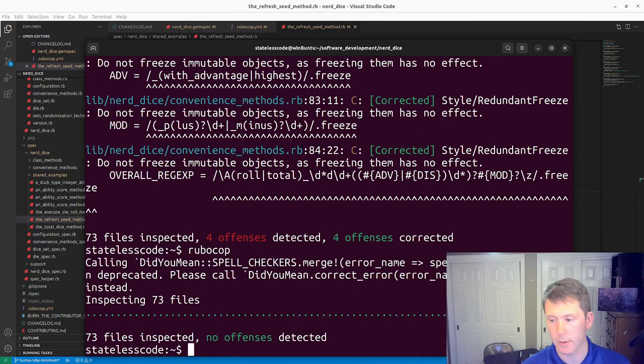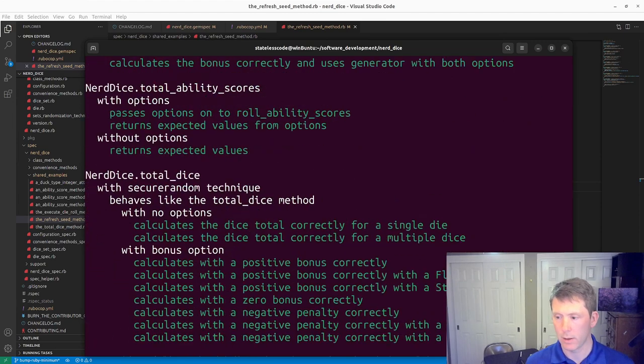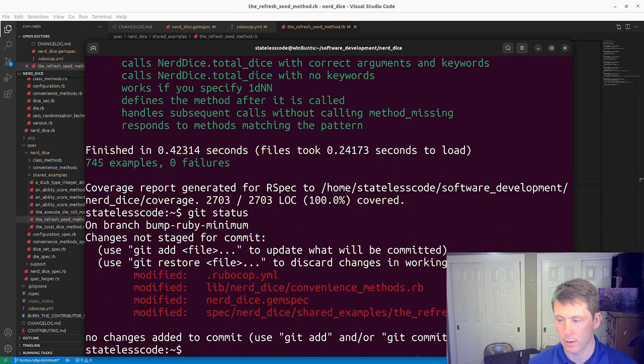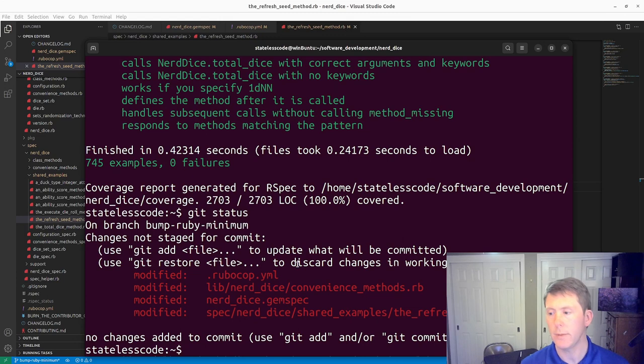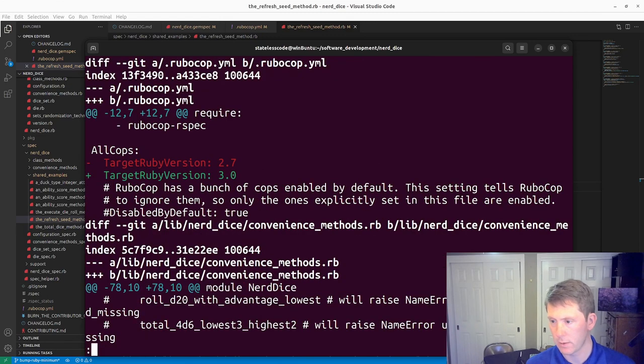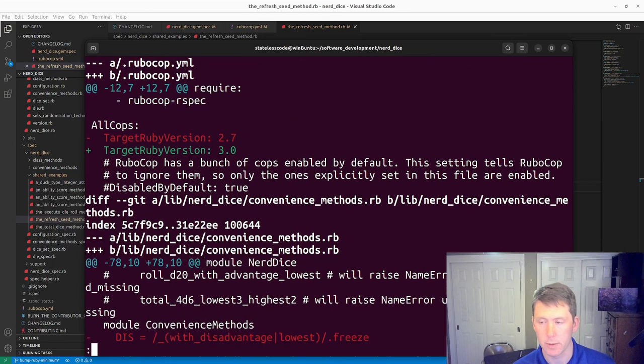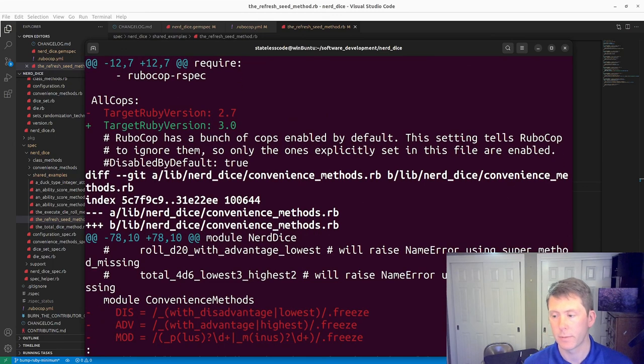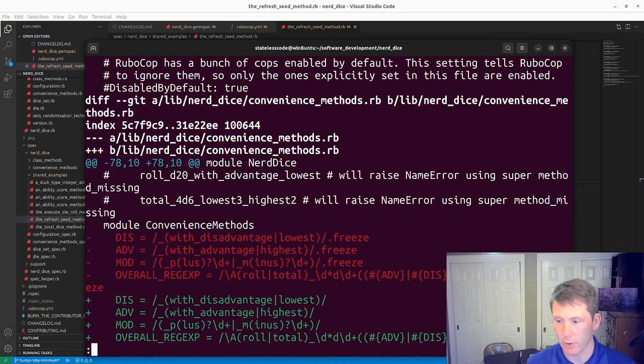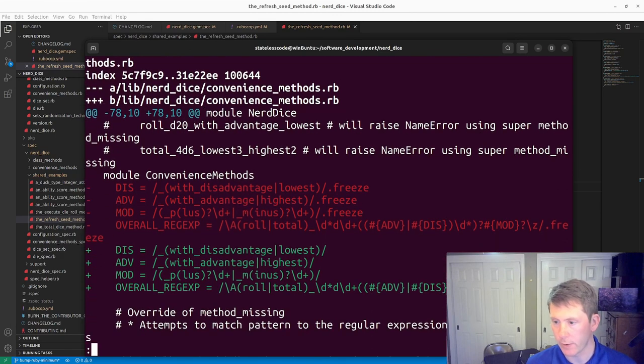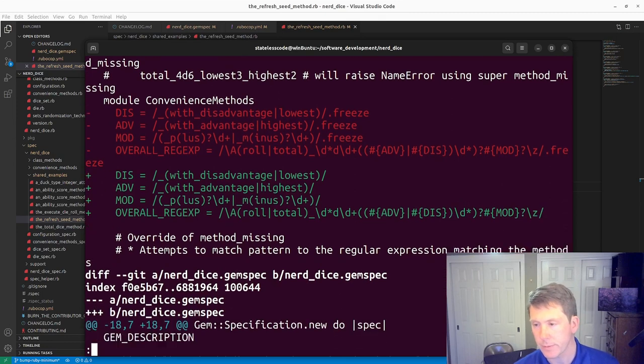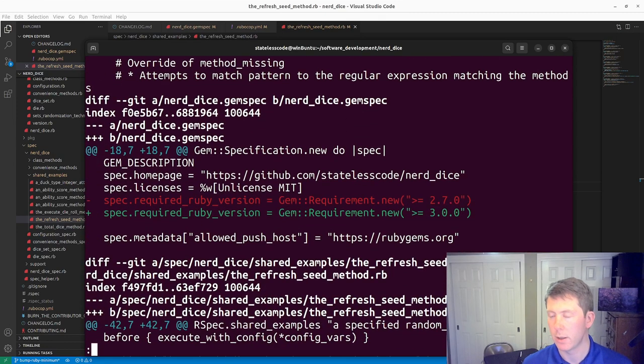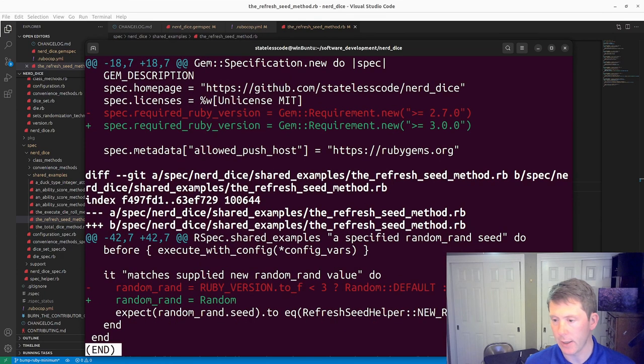All right, we are back to no offenses detected. No offenses detected. Our spec is passing. And then we will take a look at our git diff. Our target Ruby version increases because our gem spec is changing. Those redundant freezes on our regular expressions are gone. Required Ruby version is updated.